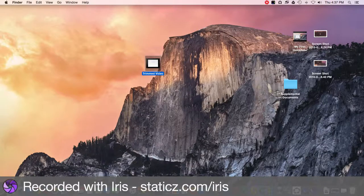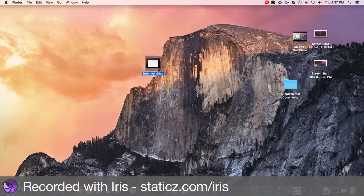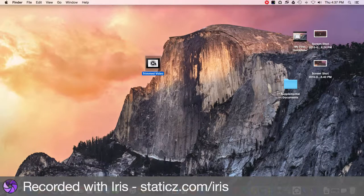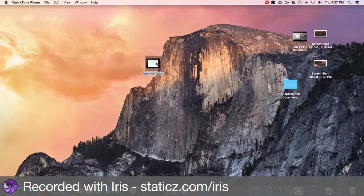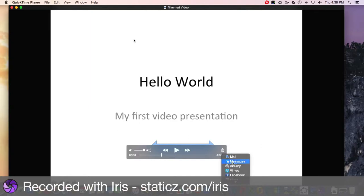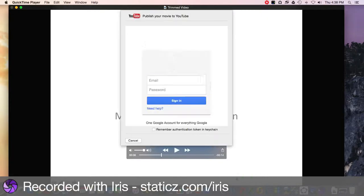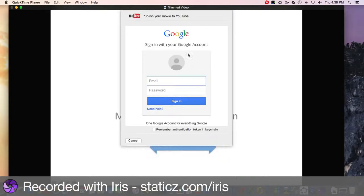Now I'd like to get my trimmed video up to YouTube, so I'm just going to open that video. If you look right here, there's an upload arrow, so I'm going to click on that, and it's going to give me some options. One of them is YouTube.